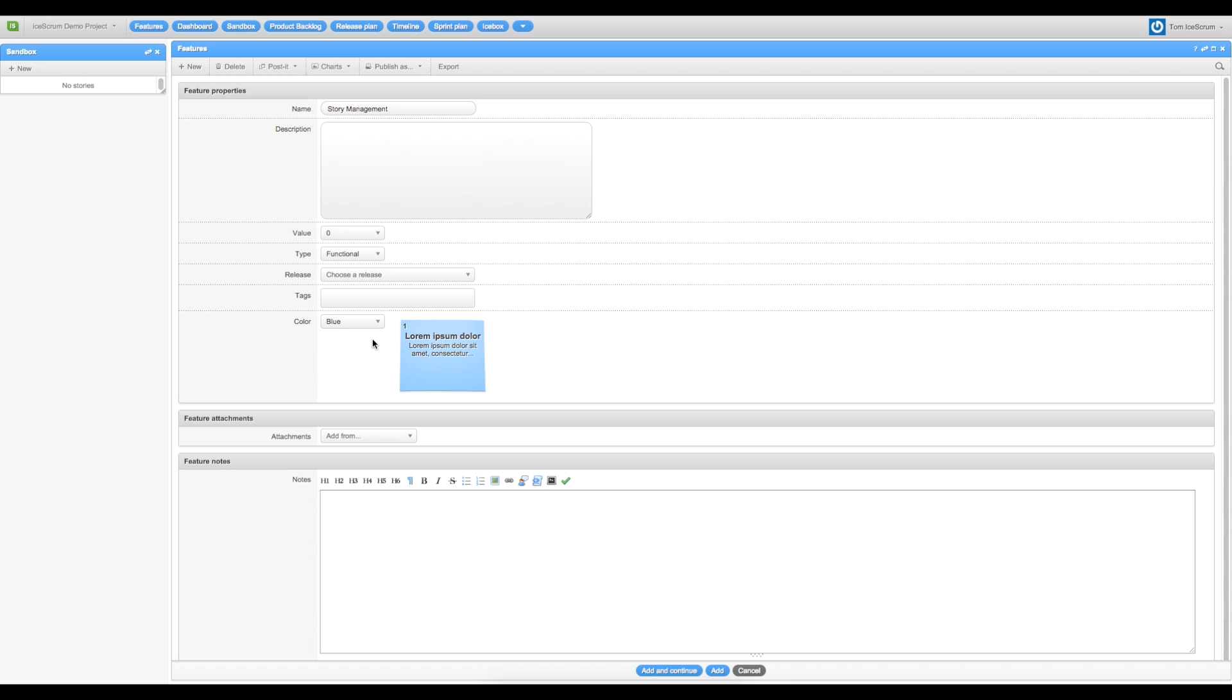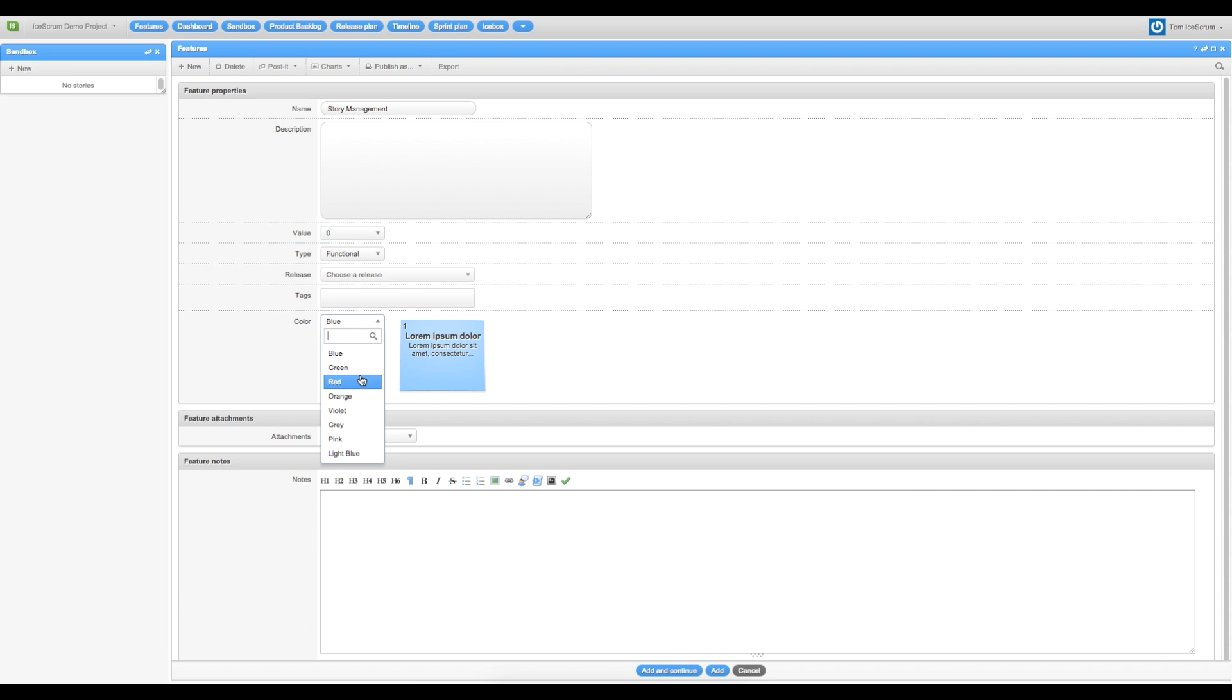More important, you can associate the feature with a color. It's a good way to identify quickly which story is associated with which feature. So I choose the green color.